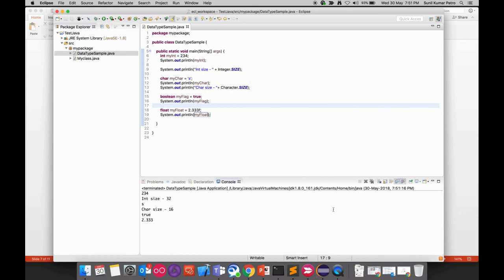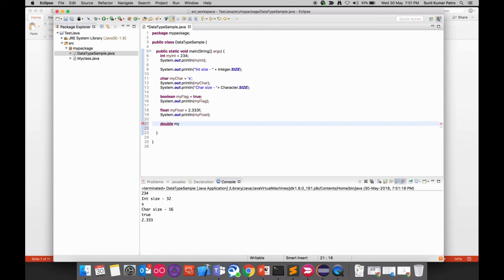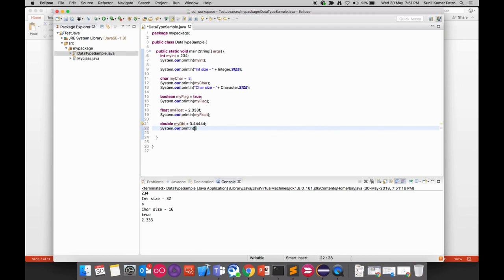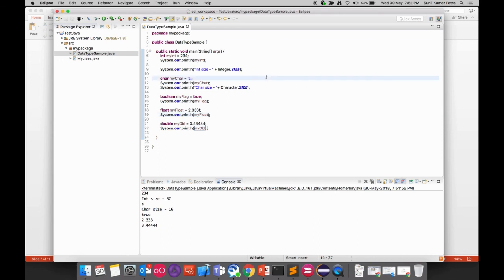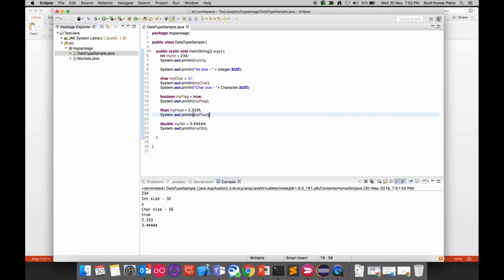Running the program shows 2.333, confirming the float value. To declare a double, use the double keyword and assign a decimal value — no suffix needed — since it can hold up to 64 bits of data. Running the program prints the double value, for example 3.4444. In the next video we'll cover non-primitive data types — strings and arrays. Thanks for watching.